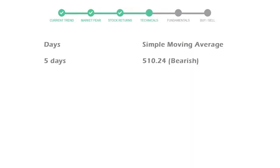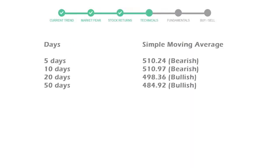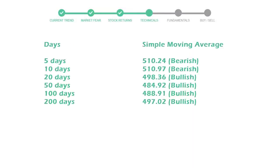Now let's have a look at simple moving average data. 5-day average for Costco is moving with 510 towards bearish indication.